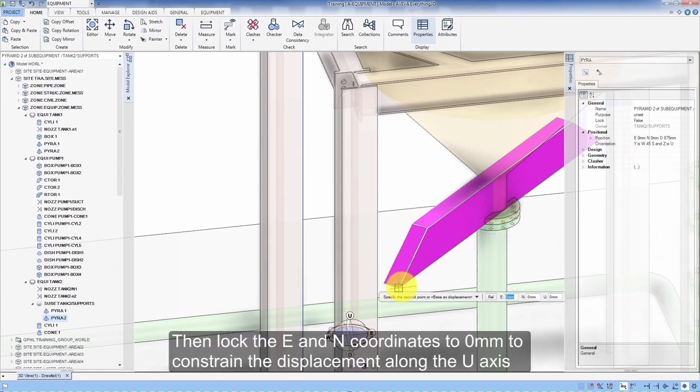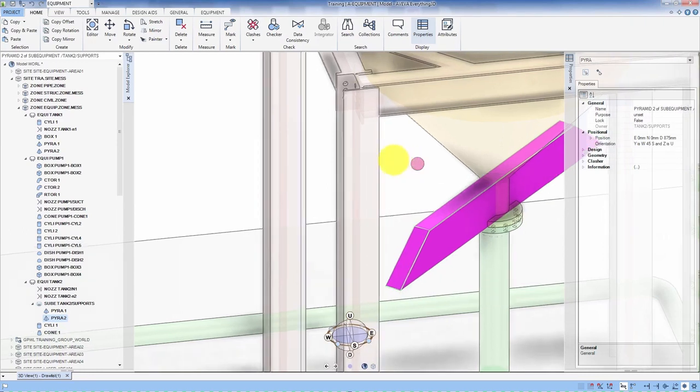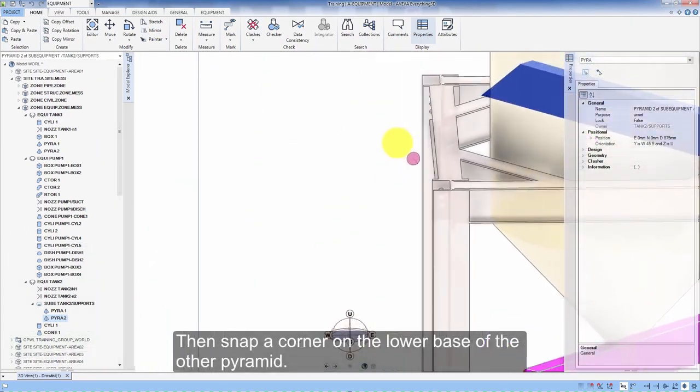Then lock the E and N coordinates to 0 mm to constrain the displacement along the U axis. Then snap a corner on the lower base of the other pyramid.